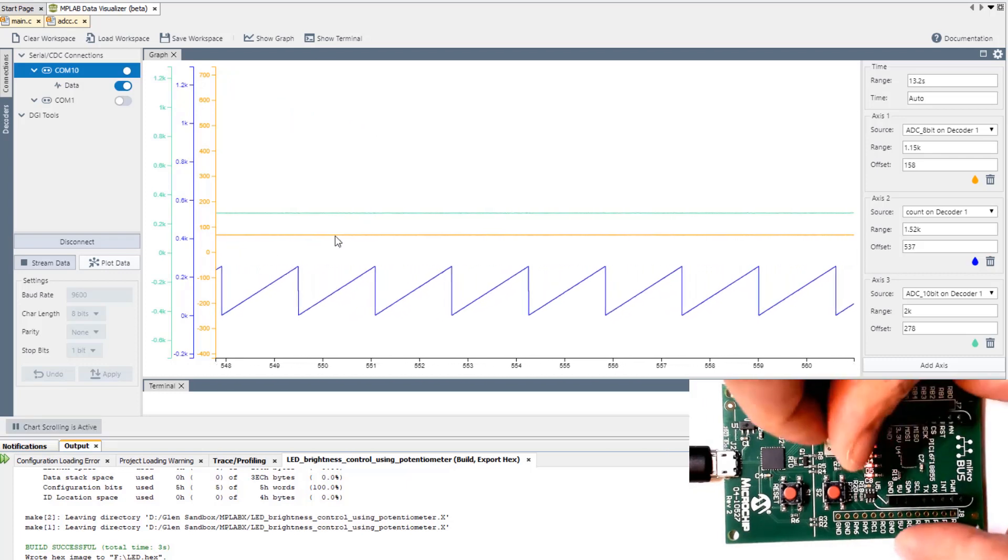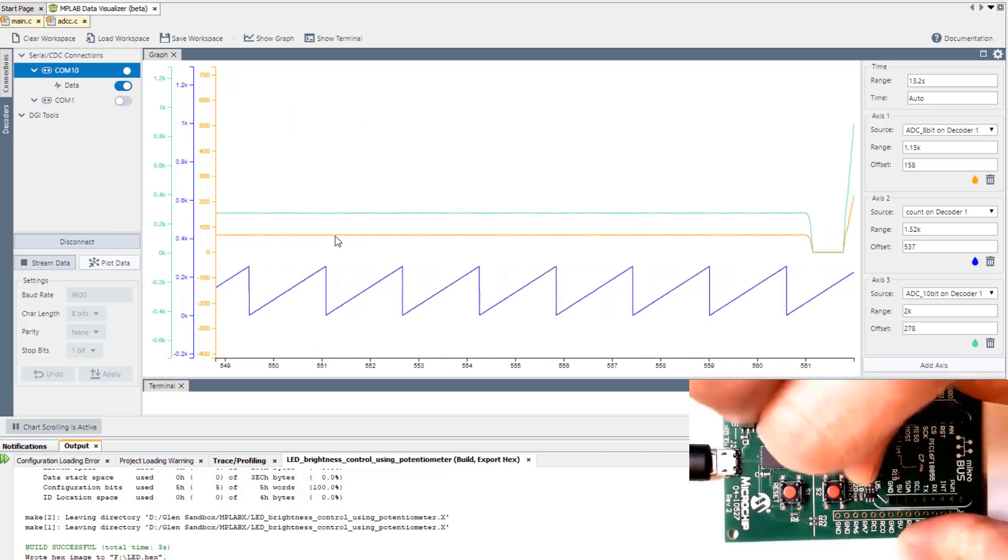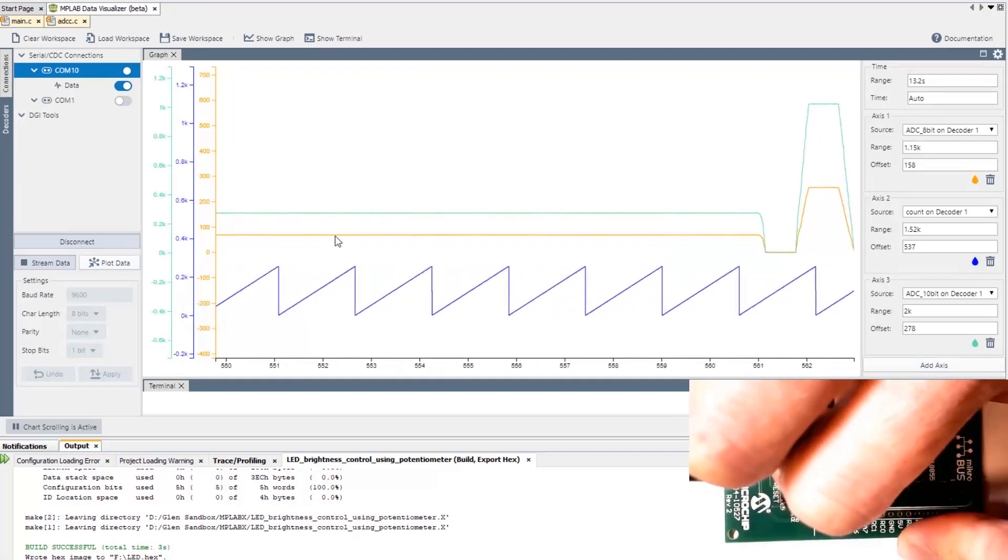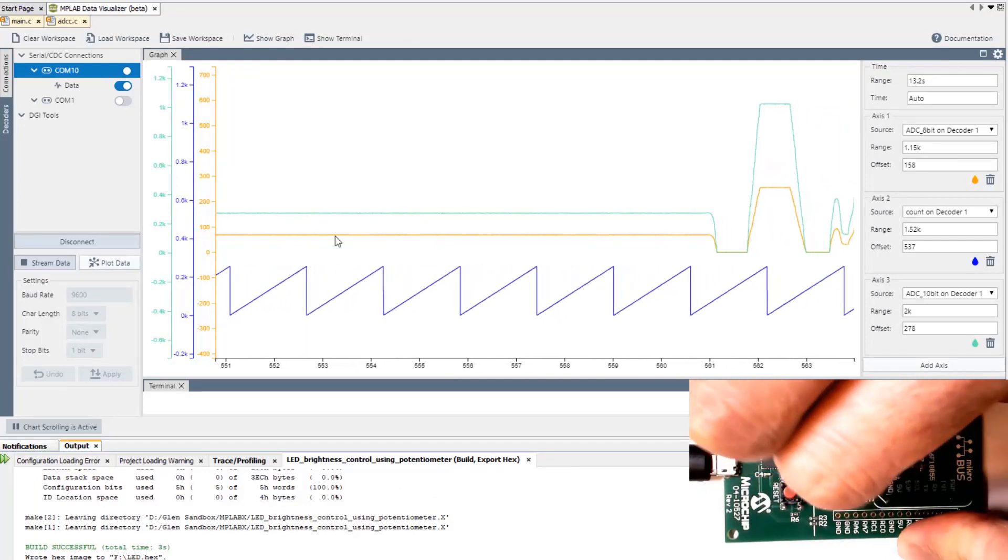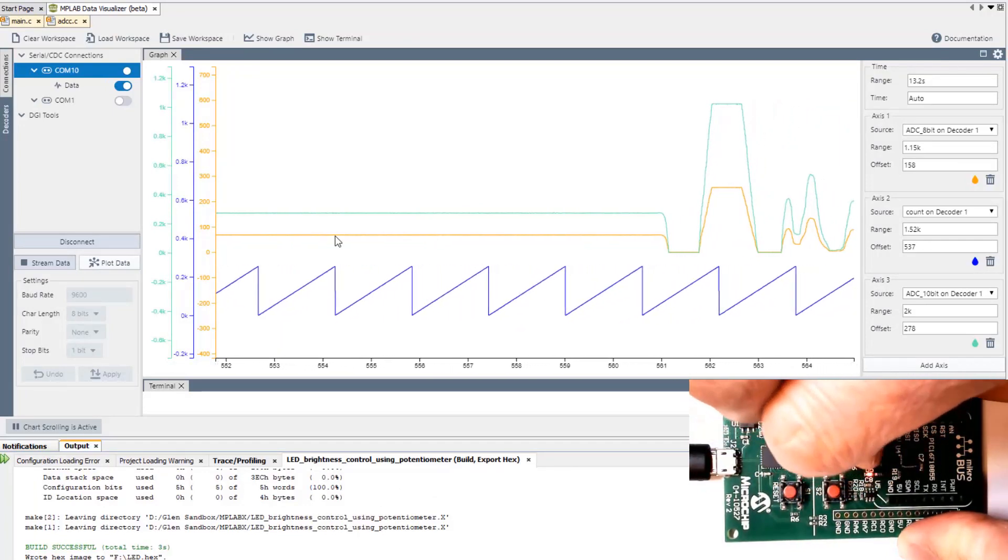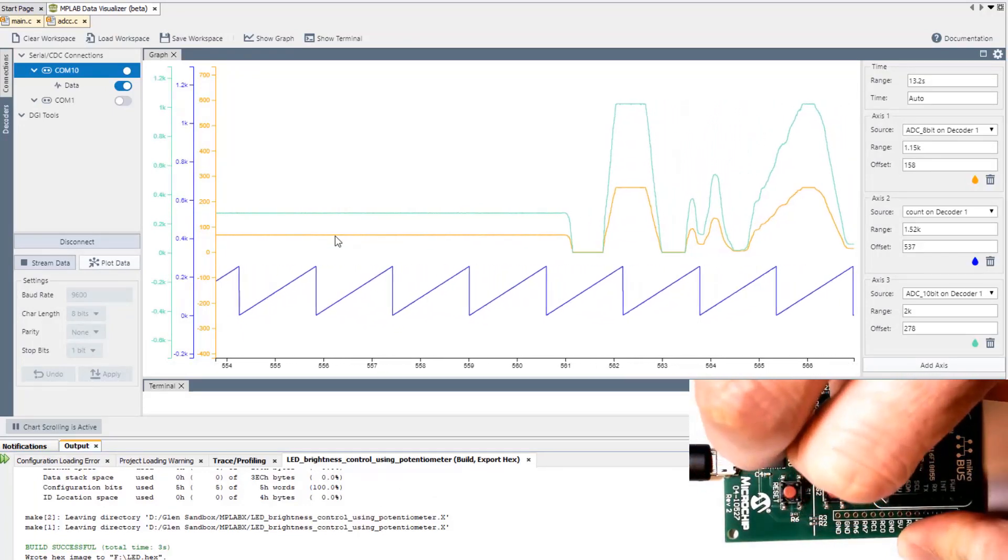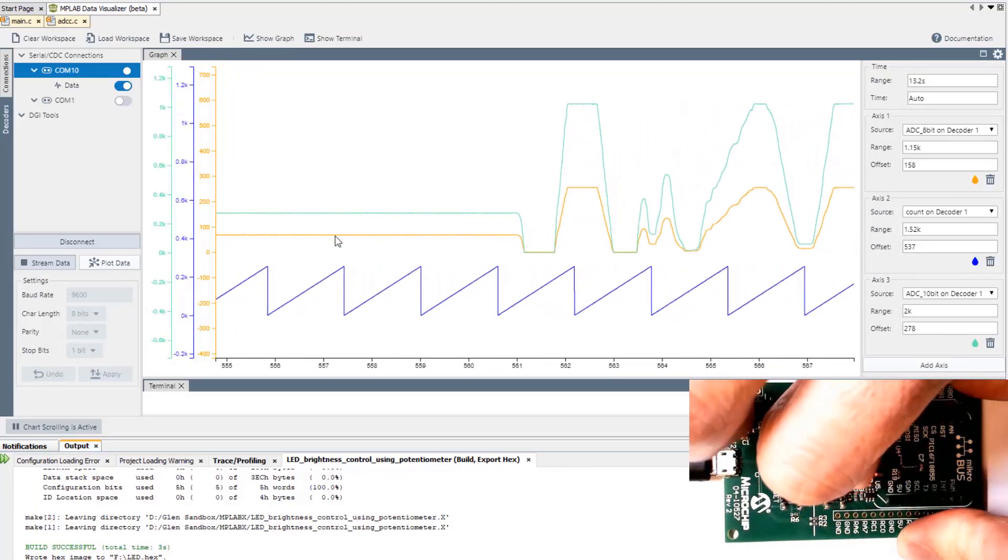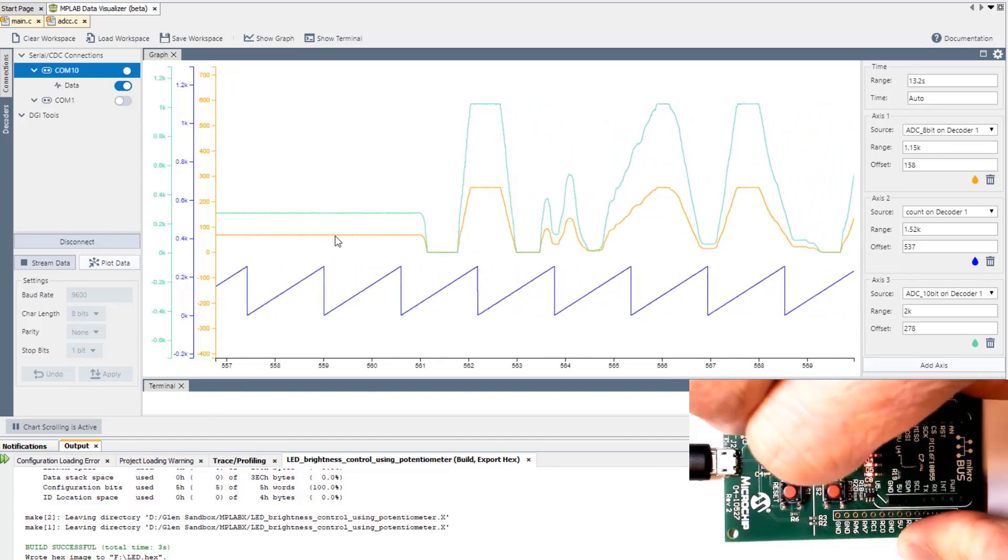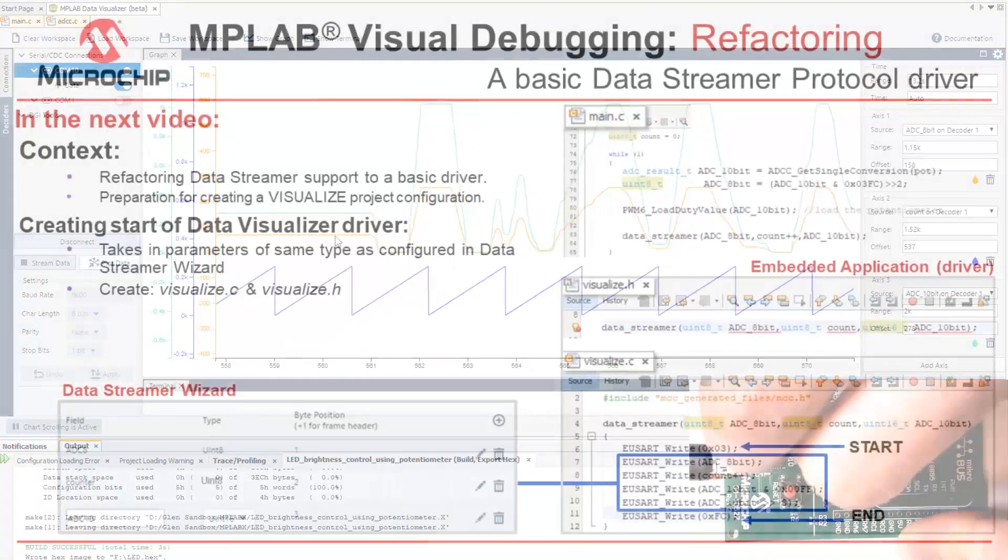Going on again you can see now we have an 8-bit value, a 10-bit value, and a count variable.